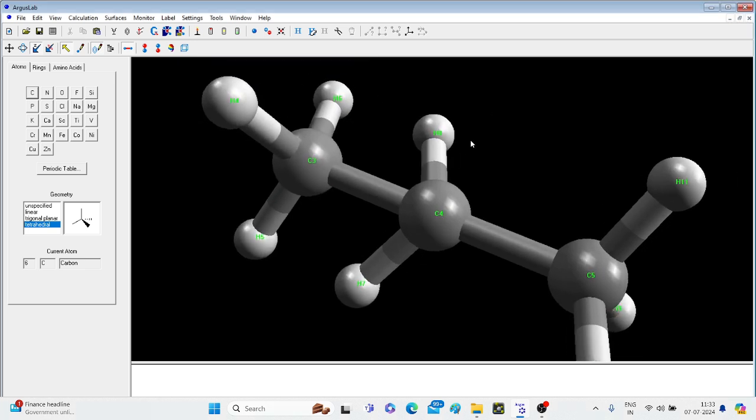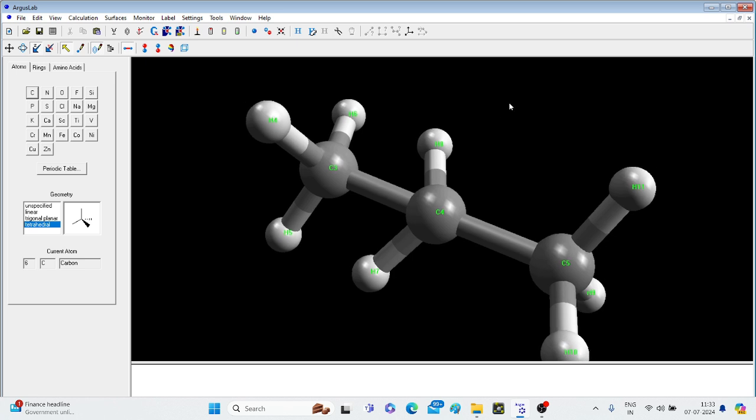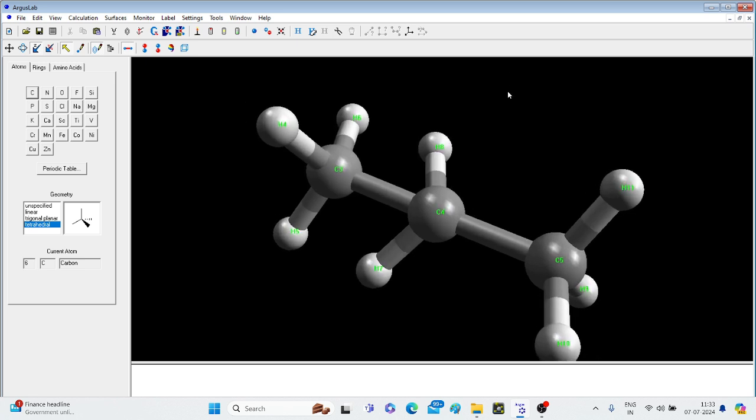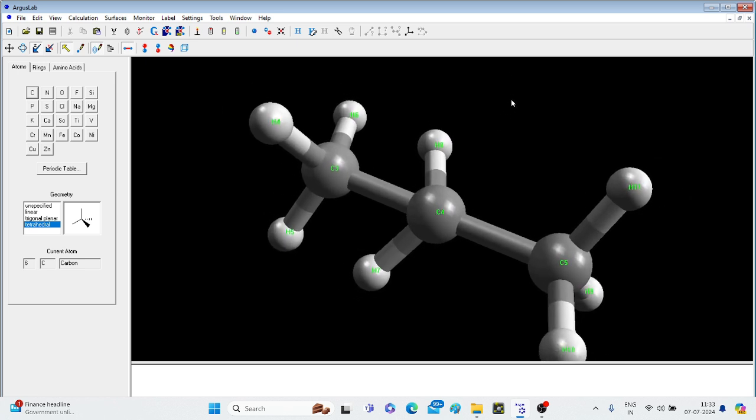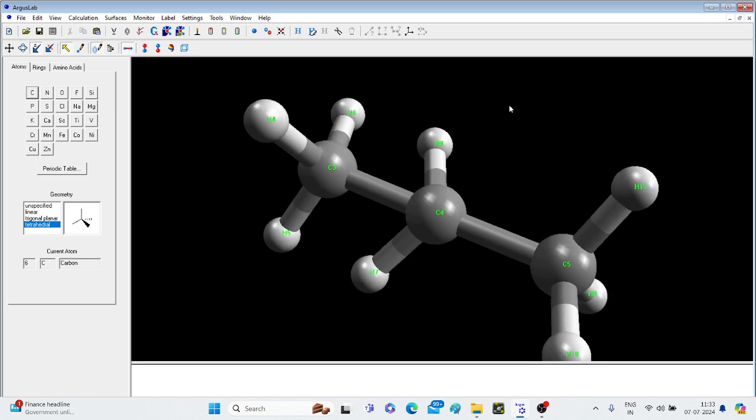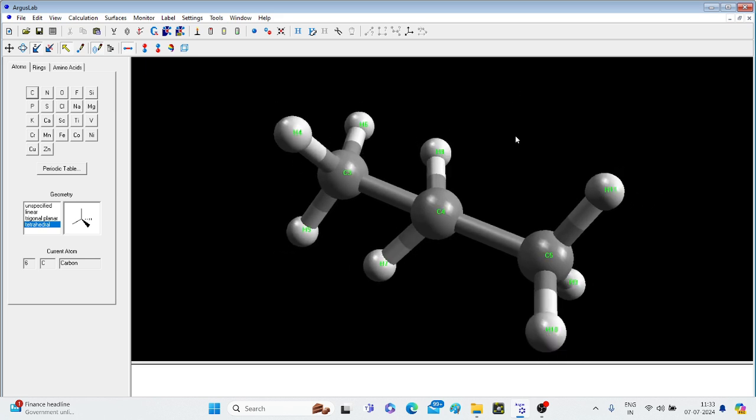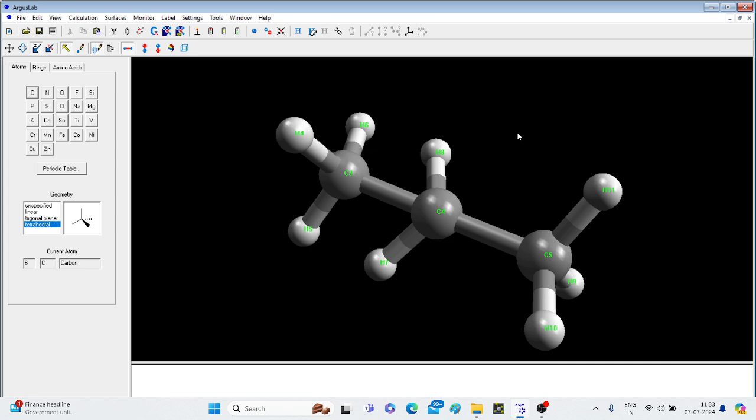Now this is a molecule I need to minimize its energy, like it should be in a proper form with proper bond lengths, bond angles, dihedral angles. You can just clean the structure, clean geometry, click on this symbol, clean geometry.